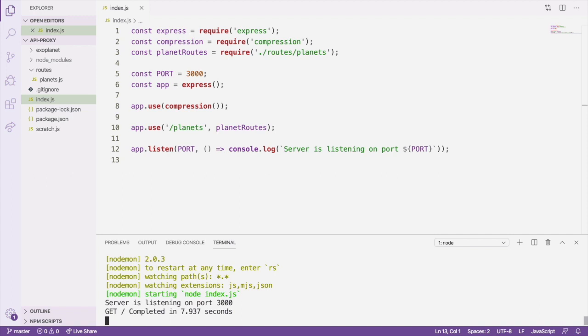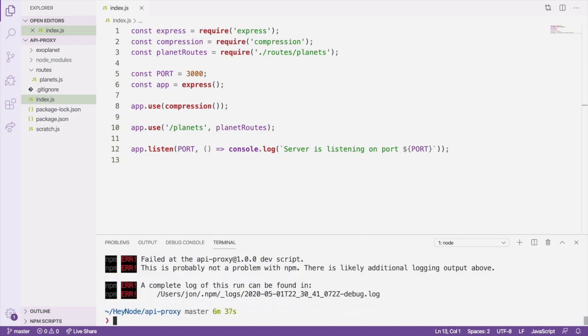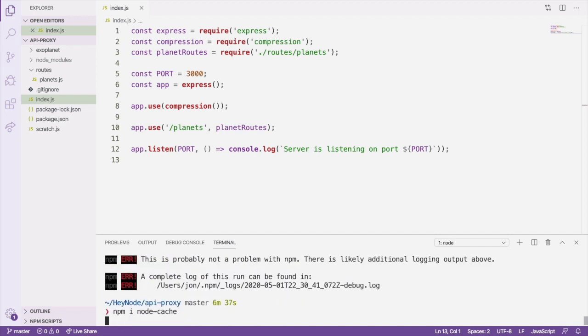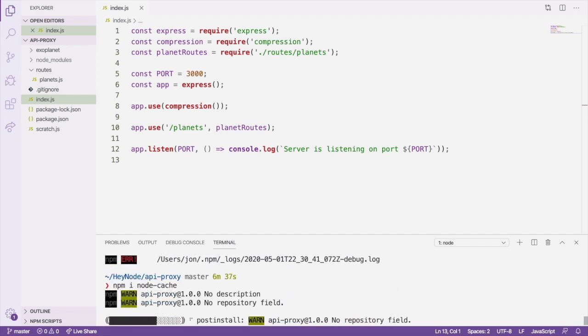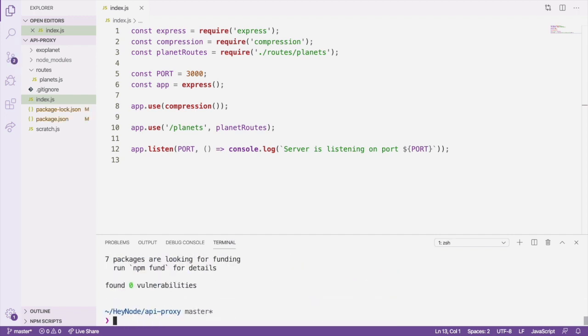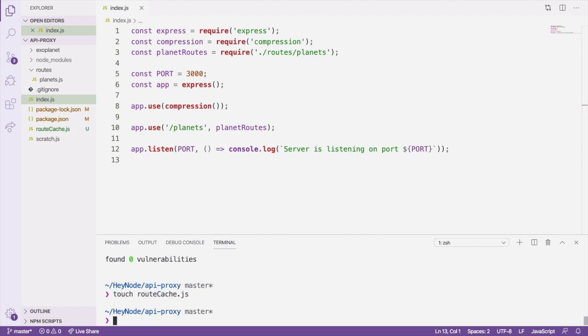The first thing we need to do is install the node-cache package, which is a simple in-memory caching library. We'll also create a file for our caching logic to live in, which I've called route-cache.